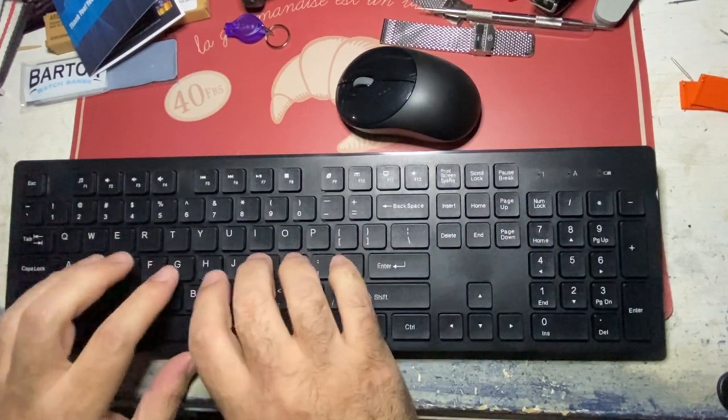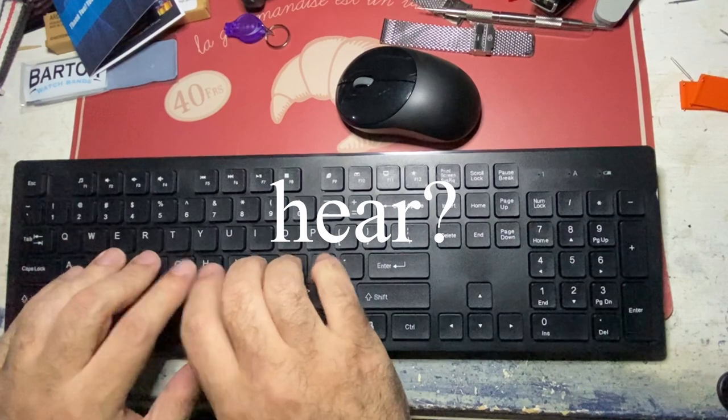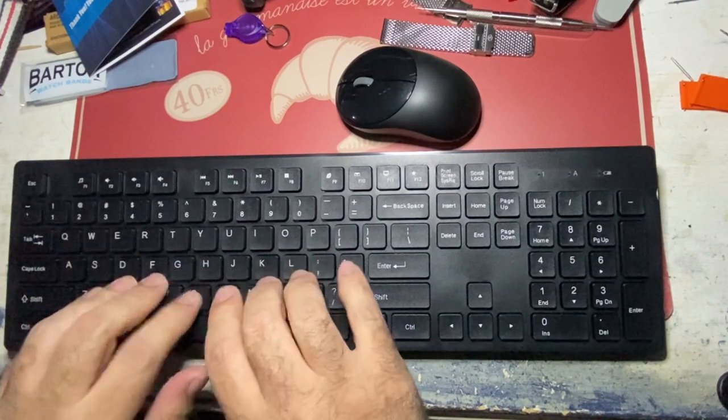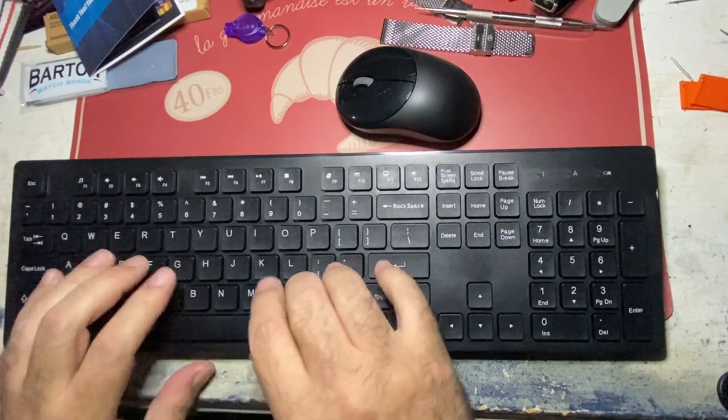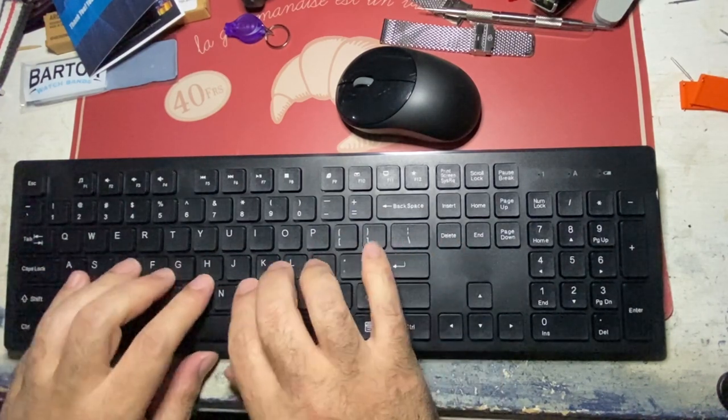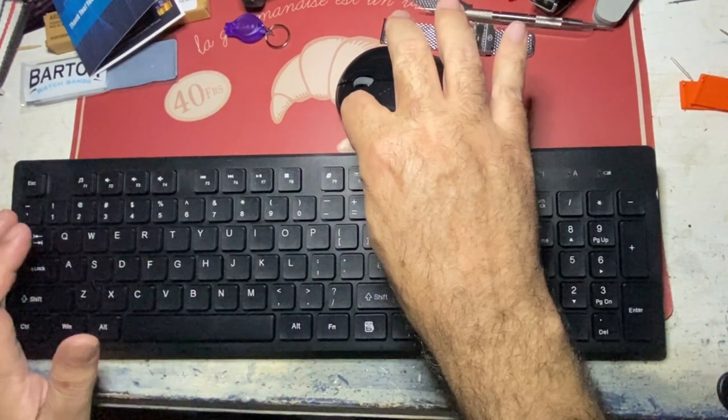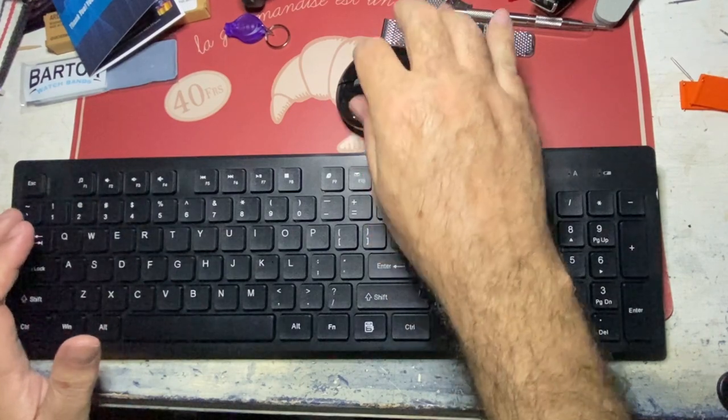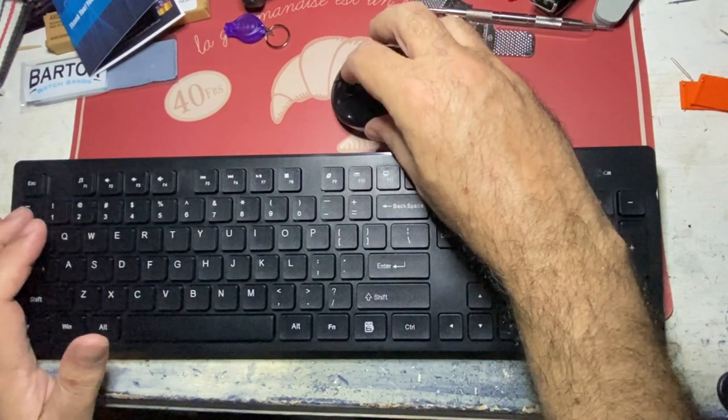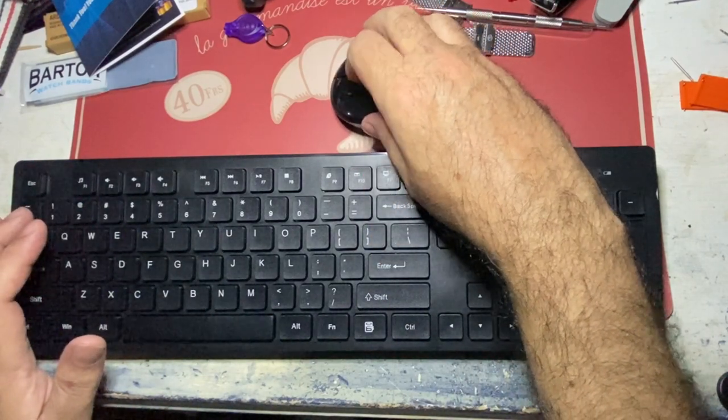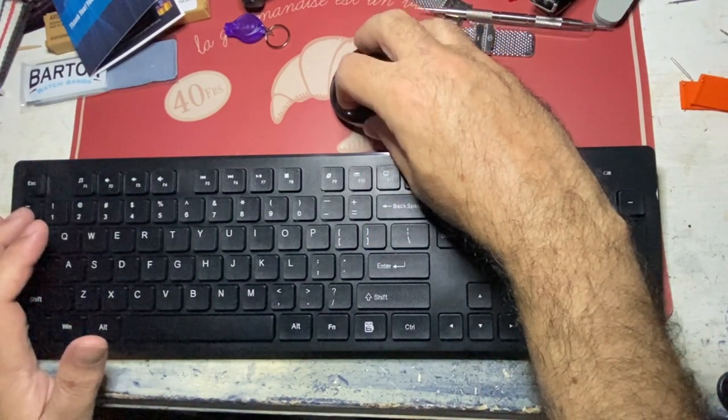And as you can see, it is indeed very, very quiet. Not only the keyboard is quiet, but also the mouse. The clicks are super quiet. I've never seen something like that before.